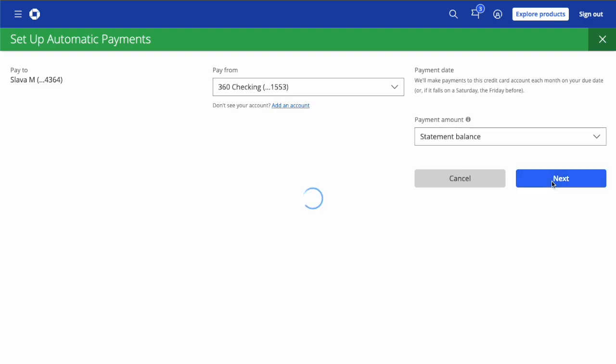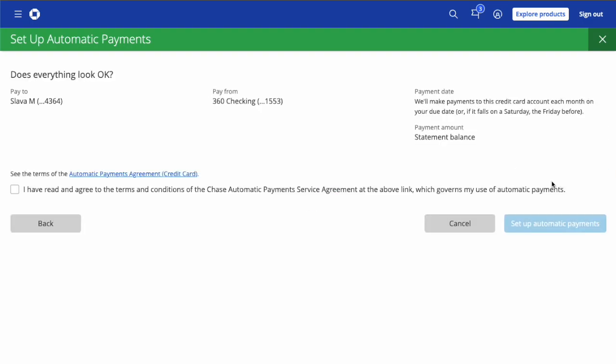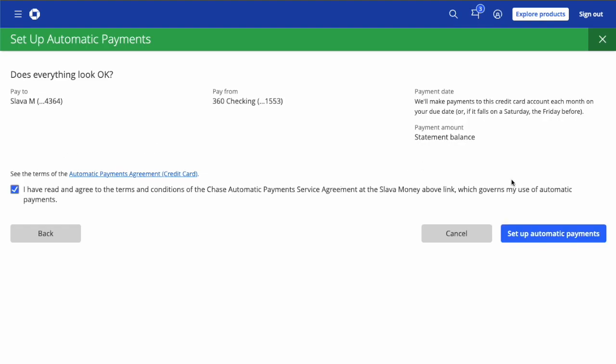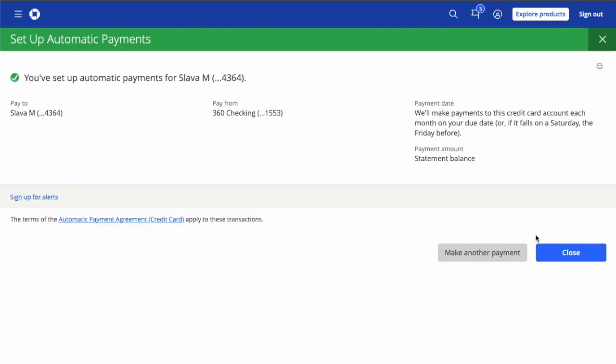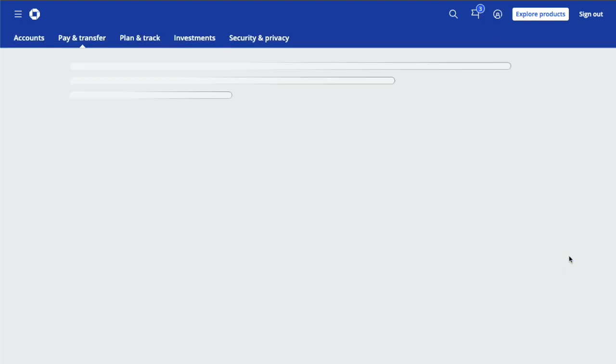On the following screen, review all the details. Check that you read and agree to the terms and conditions. Next, click on the blue Setup Automatic Payments button. You can see confirmation that autopay is set up. Click Close.